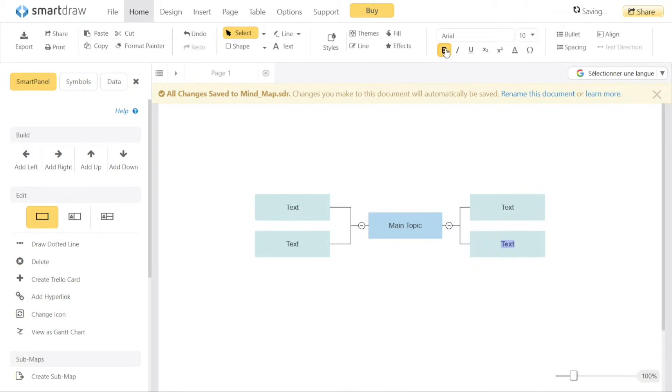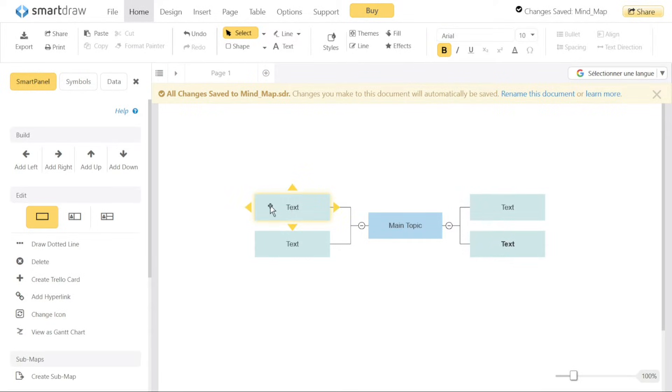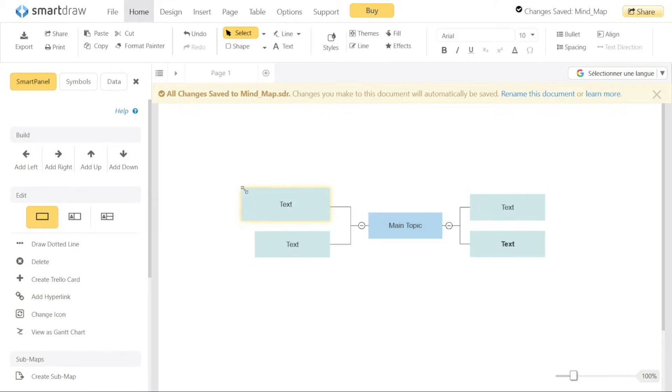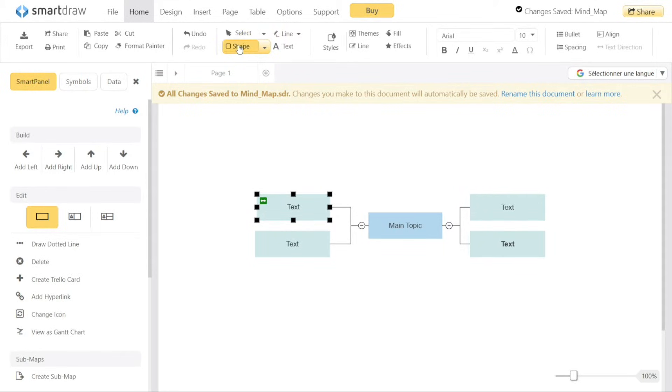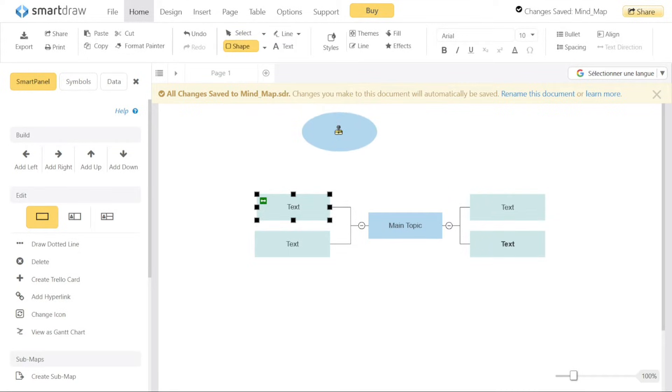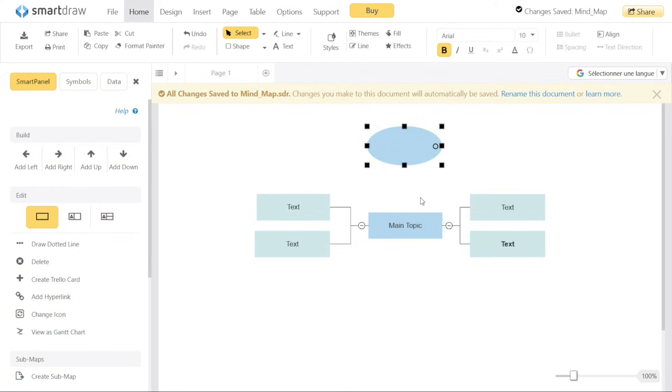If you want to adjust the size of a box, simply click on the box to select it. You will notice black squares appearing on the borders of the box. Hover over these squares and you will see an arrow cursor. You can drag the arrow inwards or outwards to decrease or increase the size of the box accordingly. This resizing capability allows you to expand or shrink boxes to accommodate the amount of text or information you want to include.